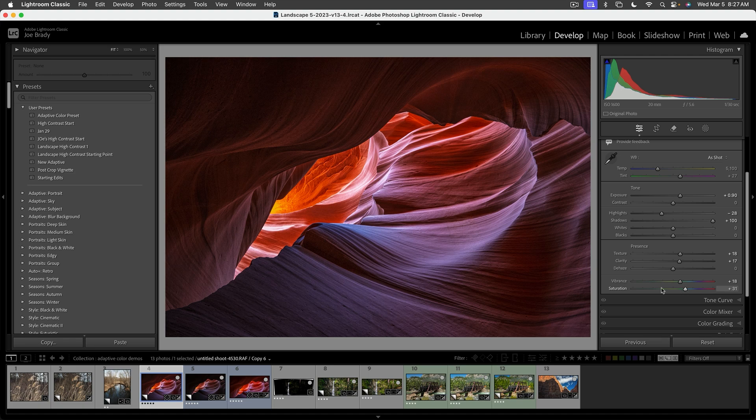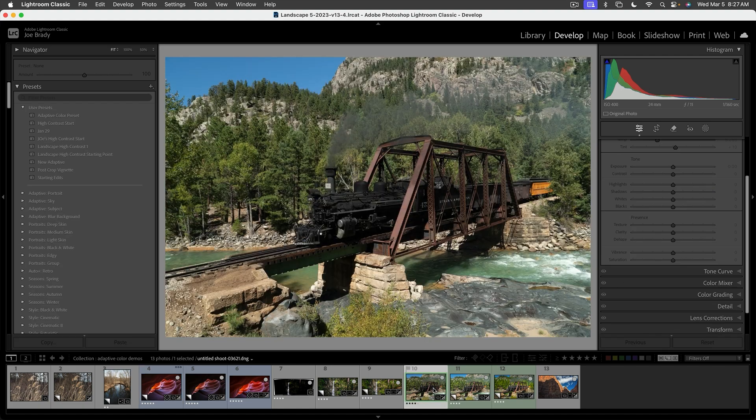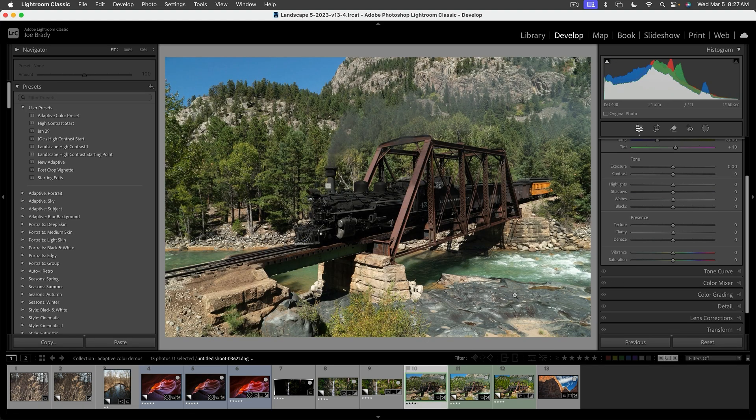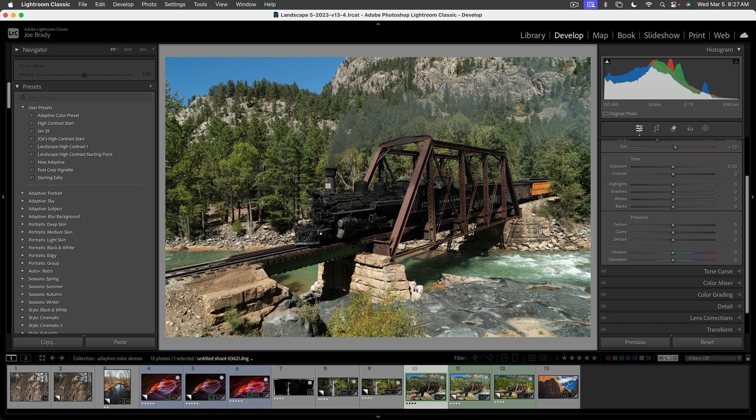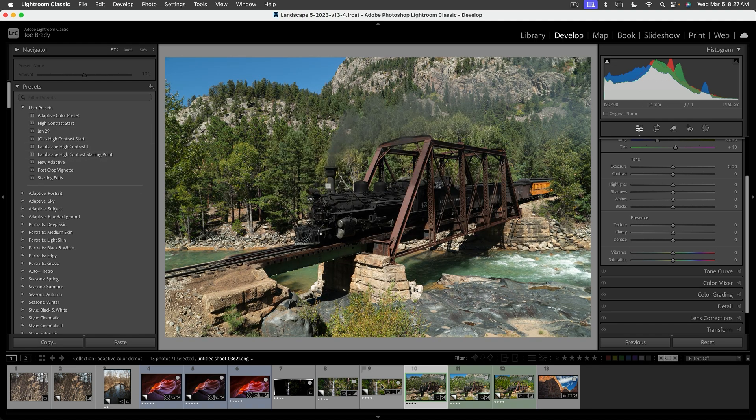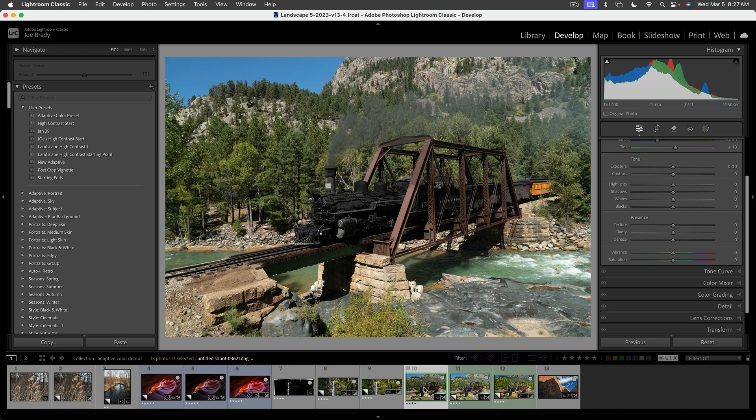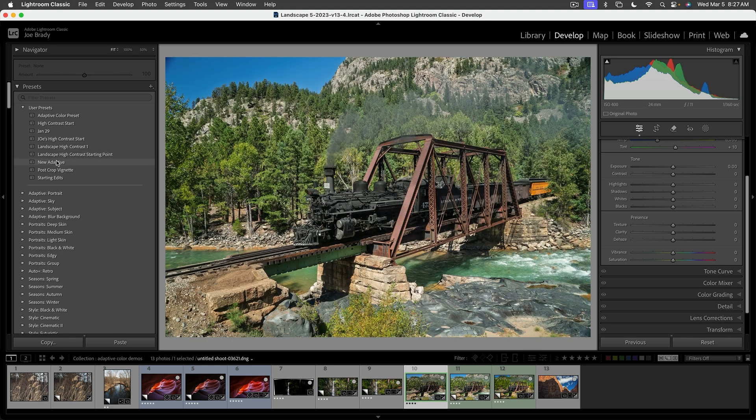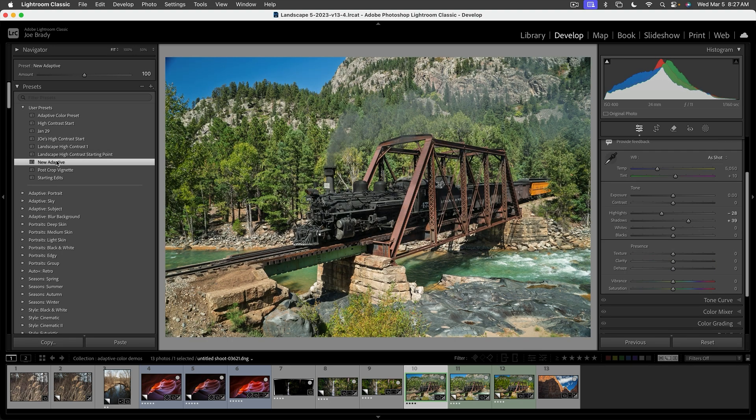And one last one. There was one of the Durango train coming over the bridge. Let's apply our New Adaptive to that. And wow, there's the raw file. Nothing's been done to it. We go to New Adaptive and look what it does to the image. That quickly.